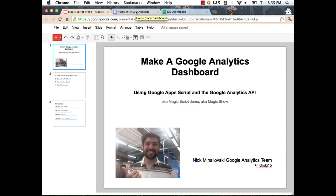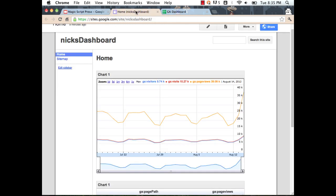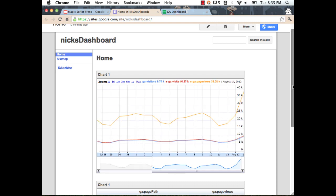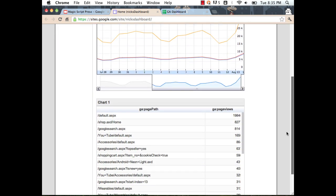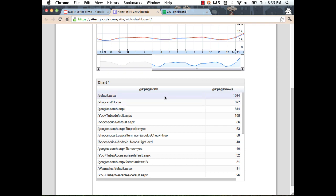Here's the dashboard I'm going to show you how to create. This is a Google Site showing me visitors, visits, and page views over time. It's fully interactive — I can roll over to numbers. I also have another visualization showing me the top pages on my site organized by page views.